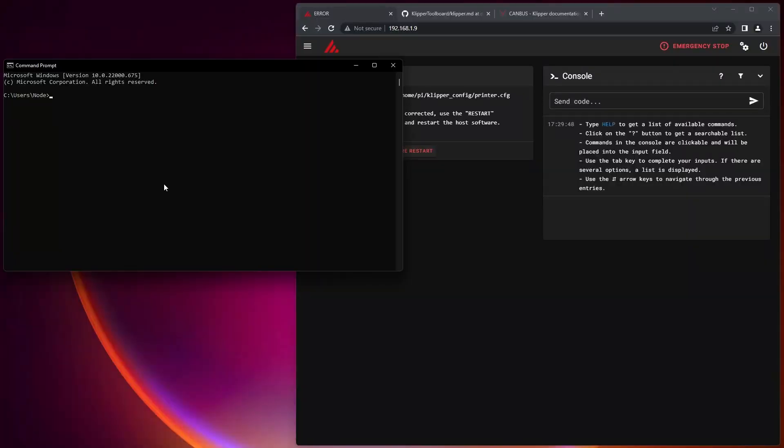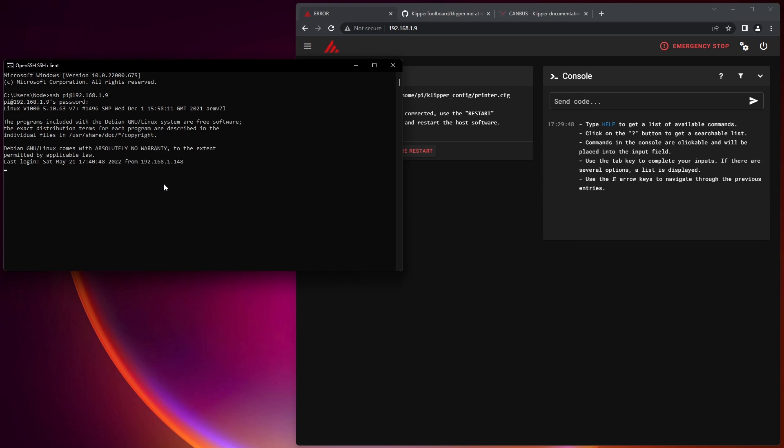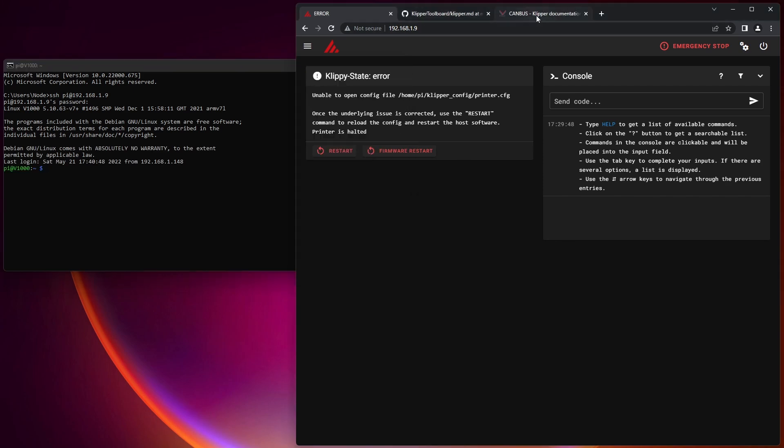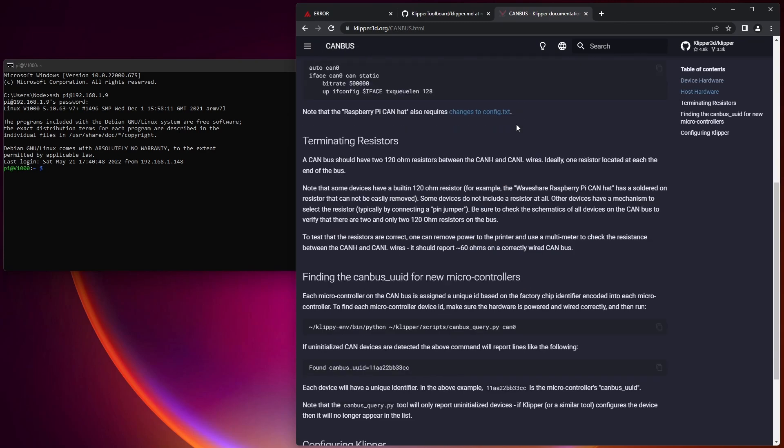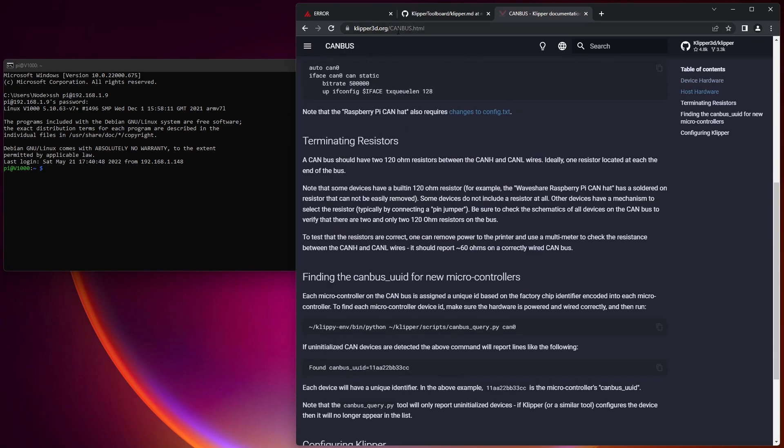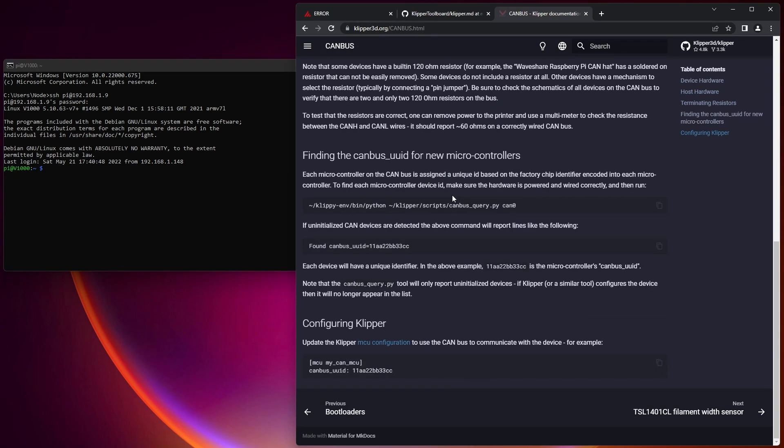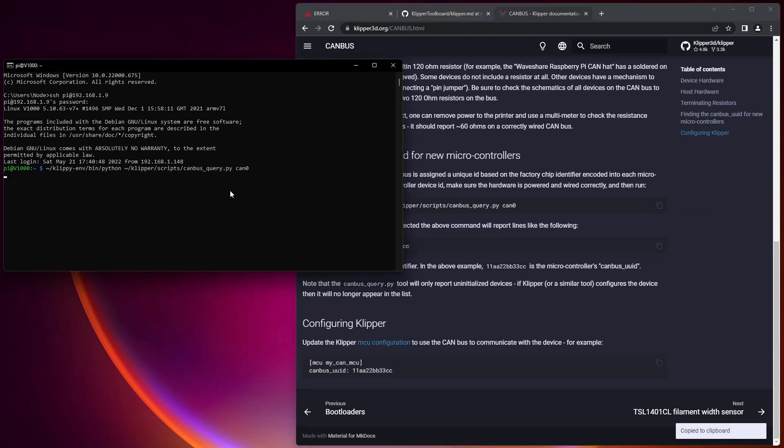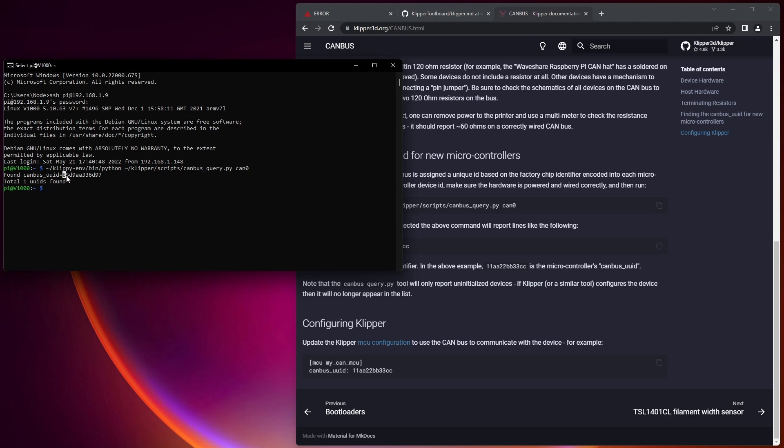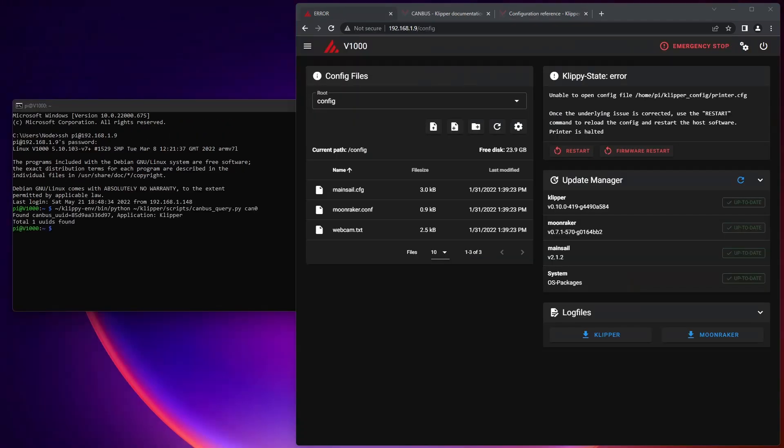Now we go ahead and do SSH pi at 192.168.1.9, enter in our password. And then in this command line, we need to pull a line out of the CAN bus configuration guide. This right here, we're just going to click copy and right click to paste. And here it's found the CAN bus UUID, which is right here.